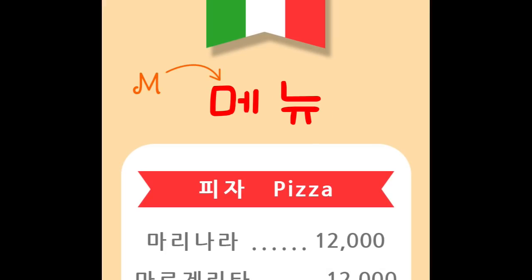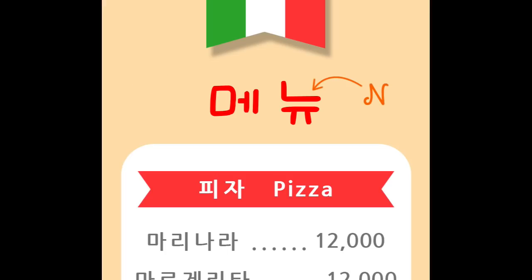This consonant, which looks like a square, sounds like the letter M. And this consonant, which looks like a letter L, sounds like the letter N.